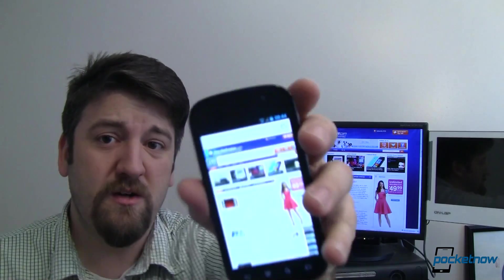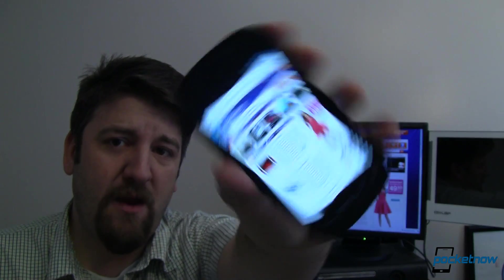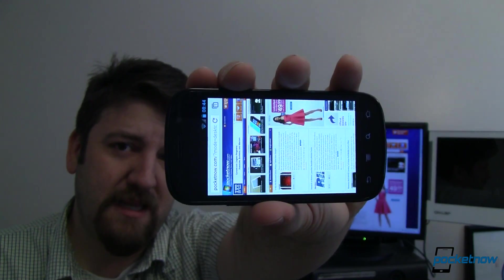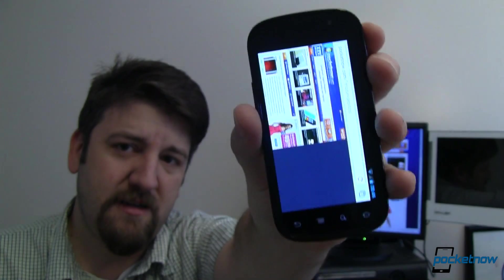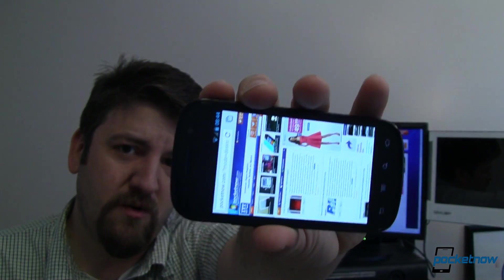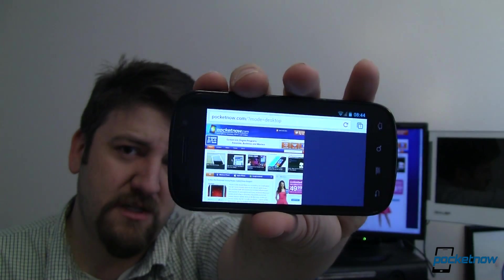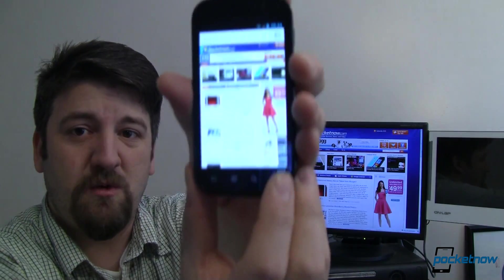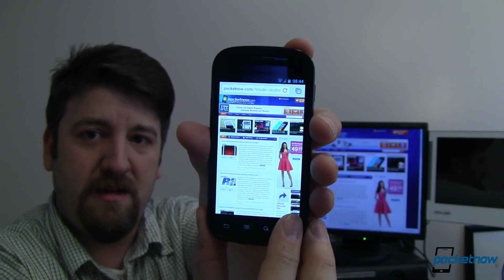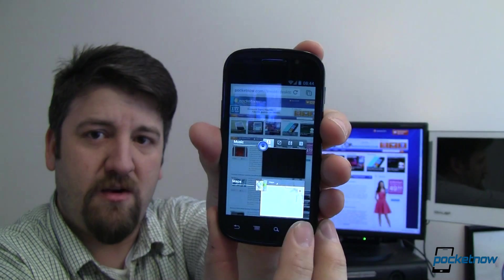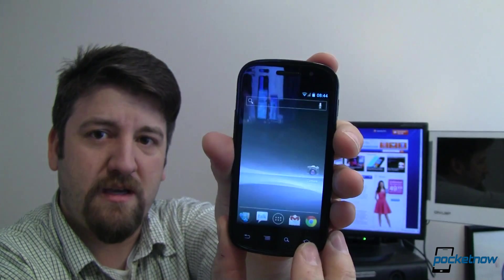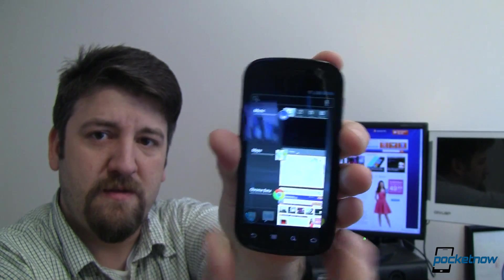So let's go ahead and take a look and see how this does. Here is the Pocketnow website and we'll go ahead and rotate that and you'll see the hesitation and then the rotate is just very smooth, very fluid, really nice. Let's look at the multitask. You press and hold the home button and there you go, pretty quick, not too bad. So there it is on the Nexus S.